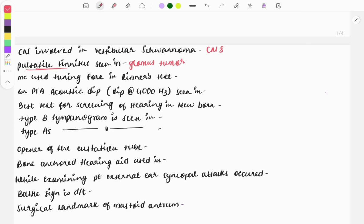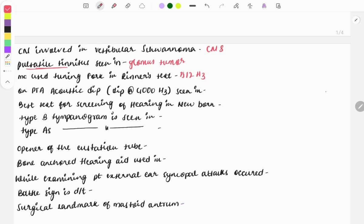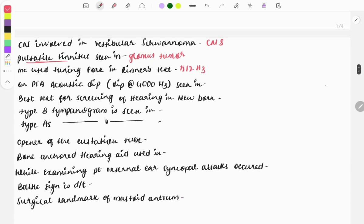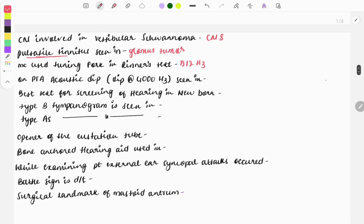The most commonly used tuning fork in the Rinne's test is the 512 Hz tuning fork. On pure tone audiometry, an acoustic dip at 4000 Hz is seen in noise-induced hearing loss.